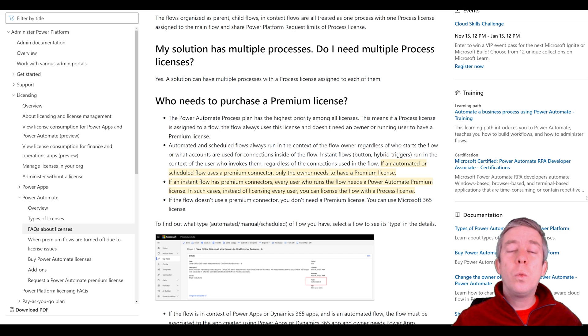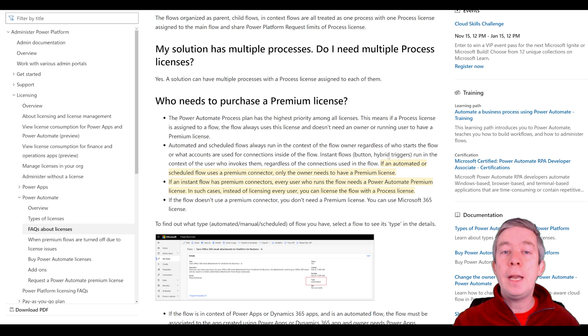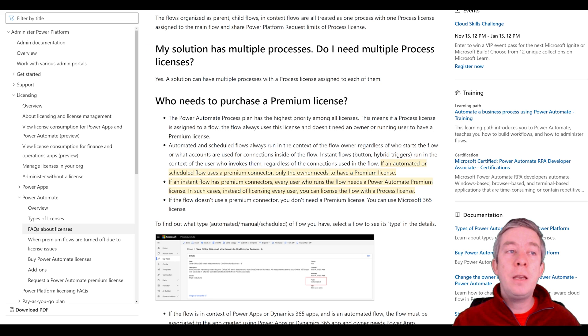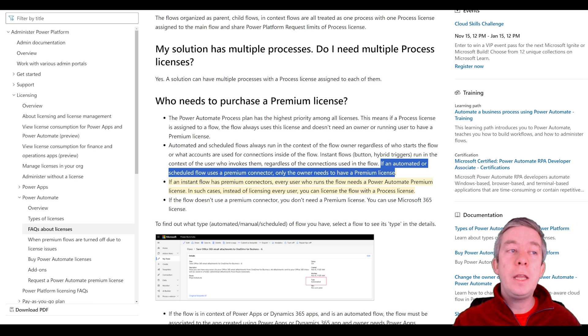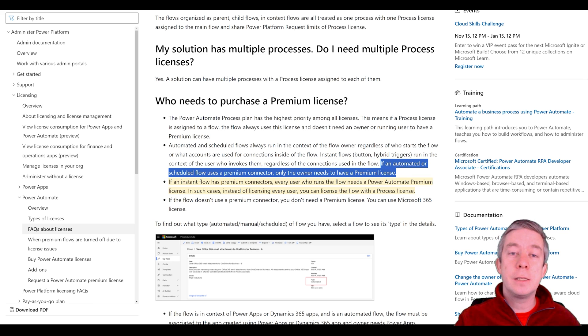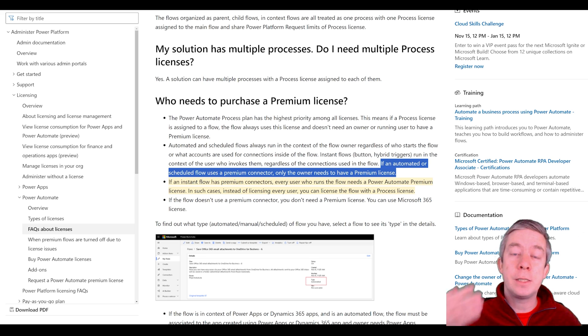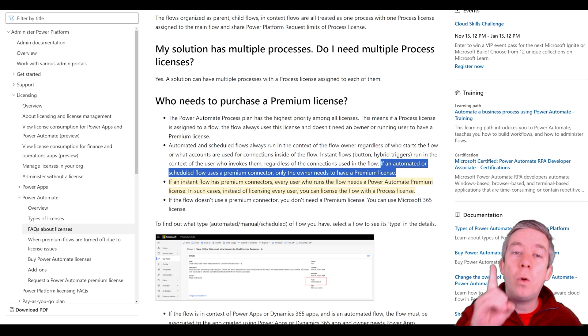Look at the text right here highlighted in yellow. This is straight out of Microsoft Learn. If an automated or scheduled flow uses a premium connector only the owner needs a premium license. So that means if we did Word templates based on a schedule you only need one premium license.